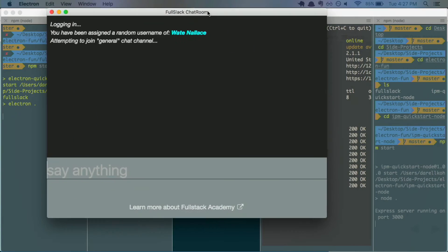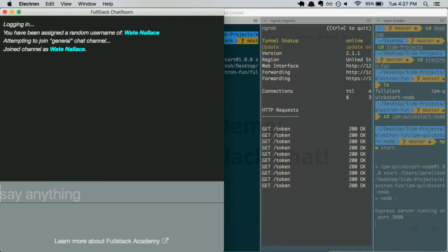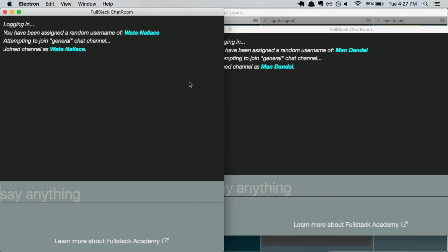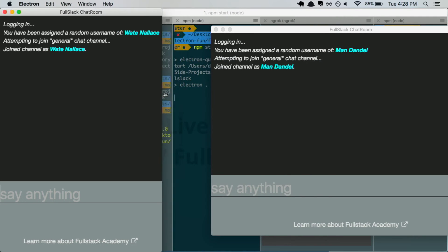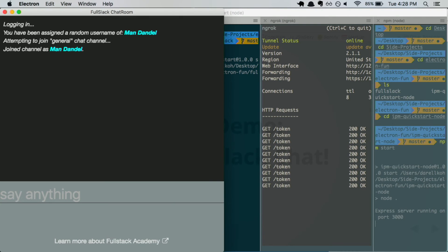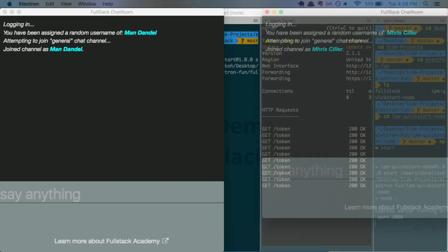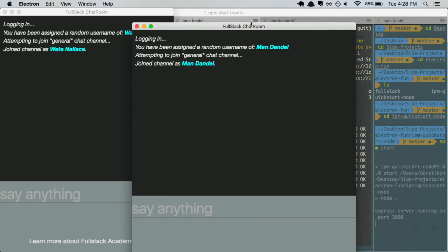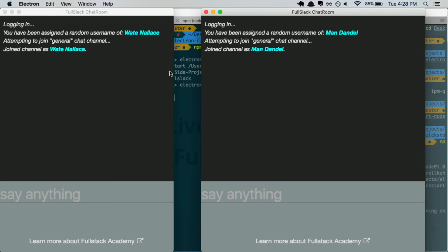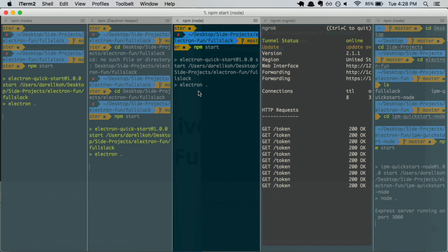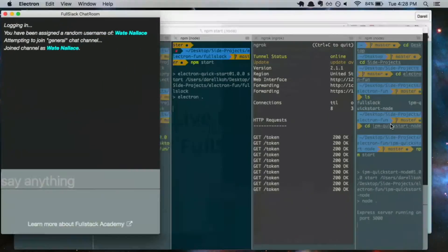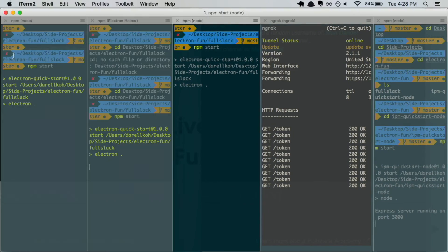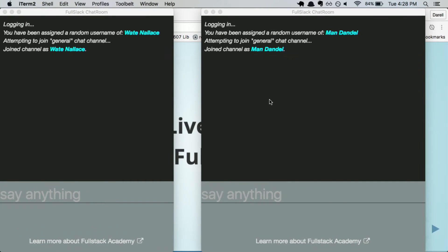That created three browser windows of a chat room with vaguely familiar people from our cohort that you may recognize. So we have Man Dandle and Nate Wallace as two different browser window instances. Man Dandle wants to talk to Nate Wallace, so he says, 'Oh hey, Nate.'